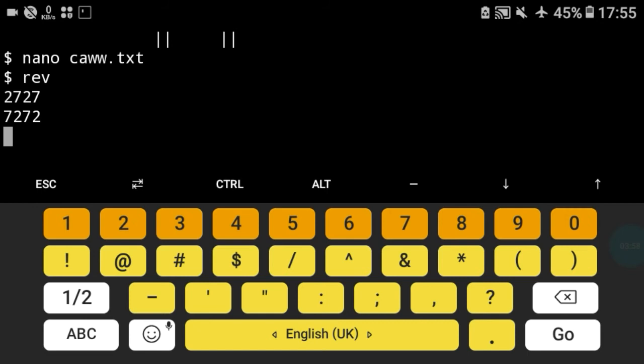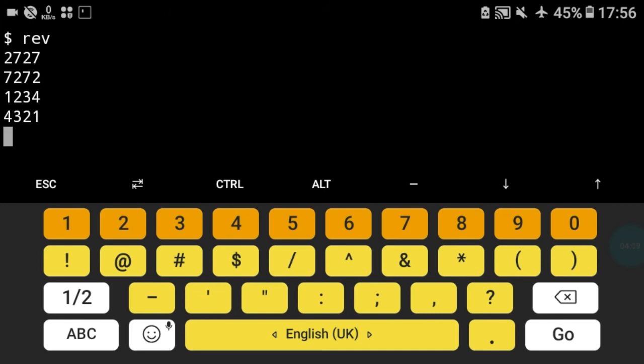I will try again, maybe 1234. As you can see, 4321. And I will try 321, as you can see, 123.